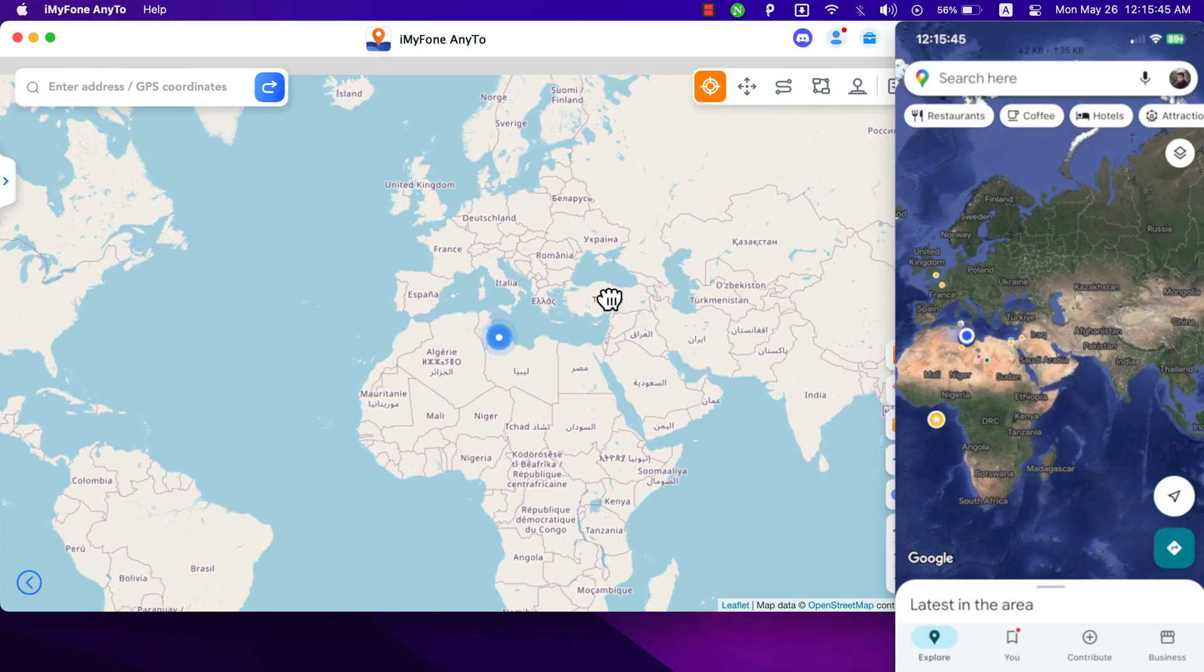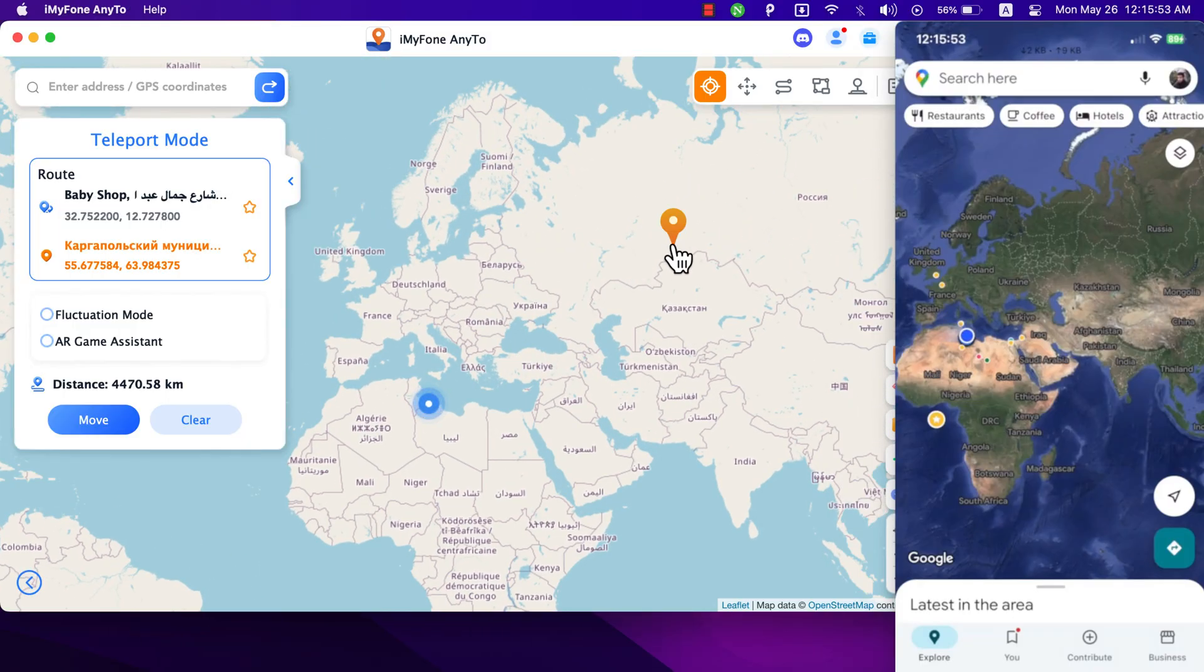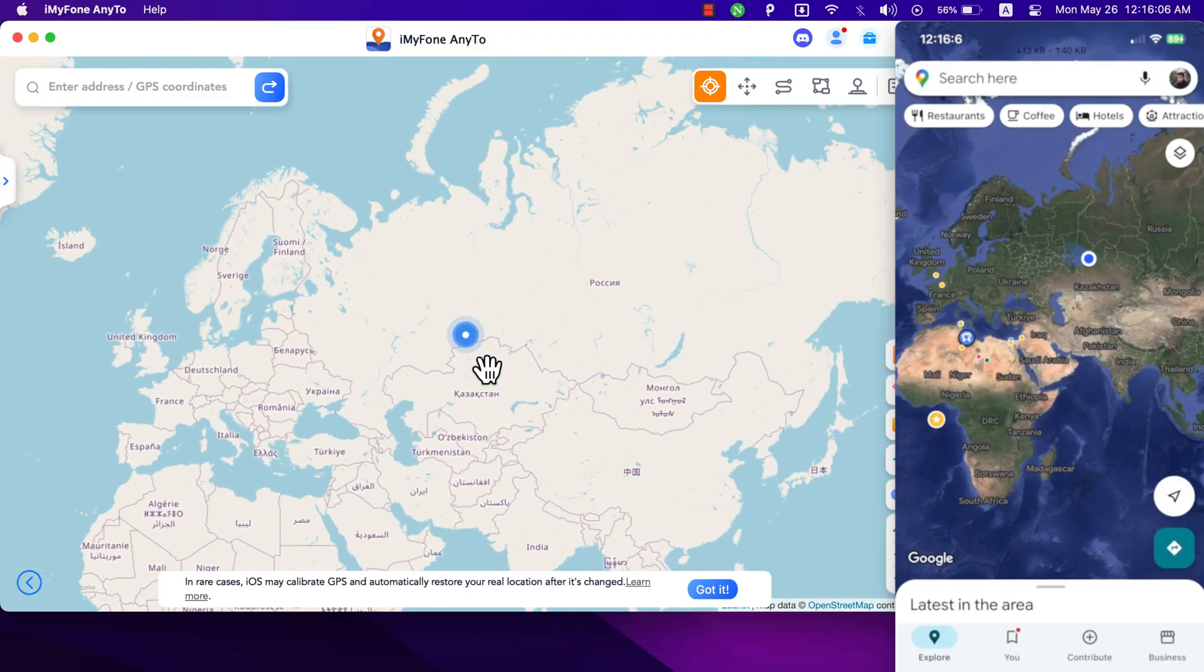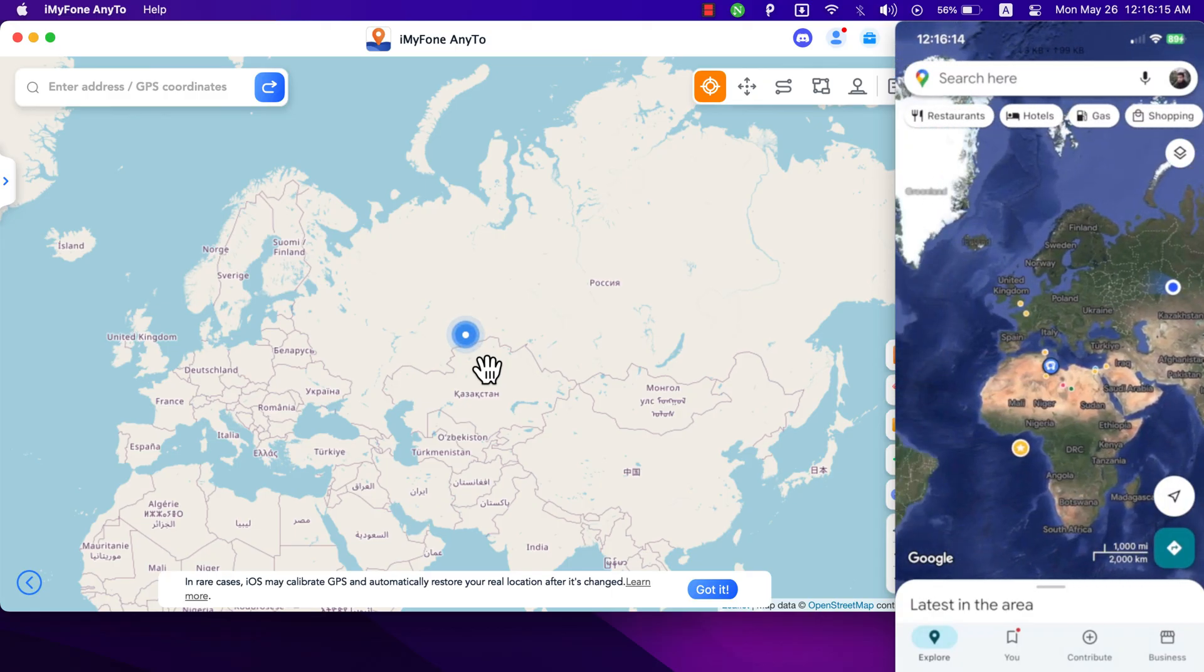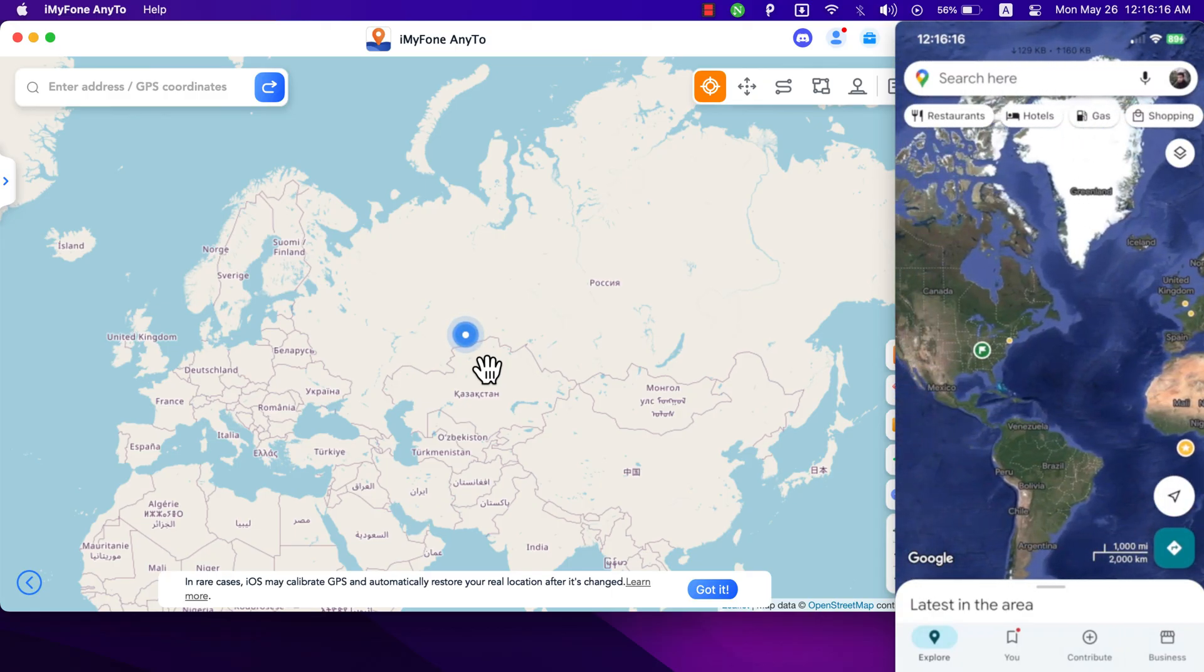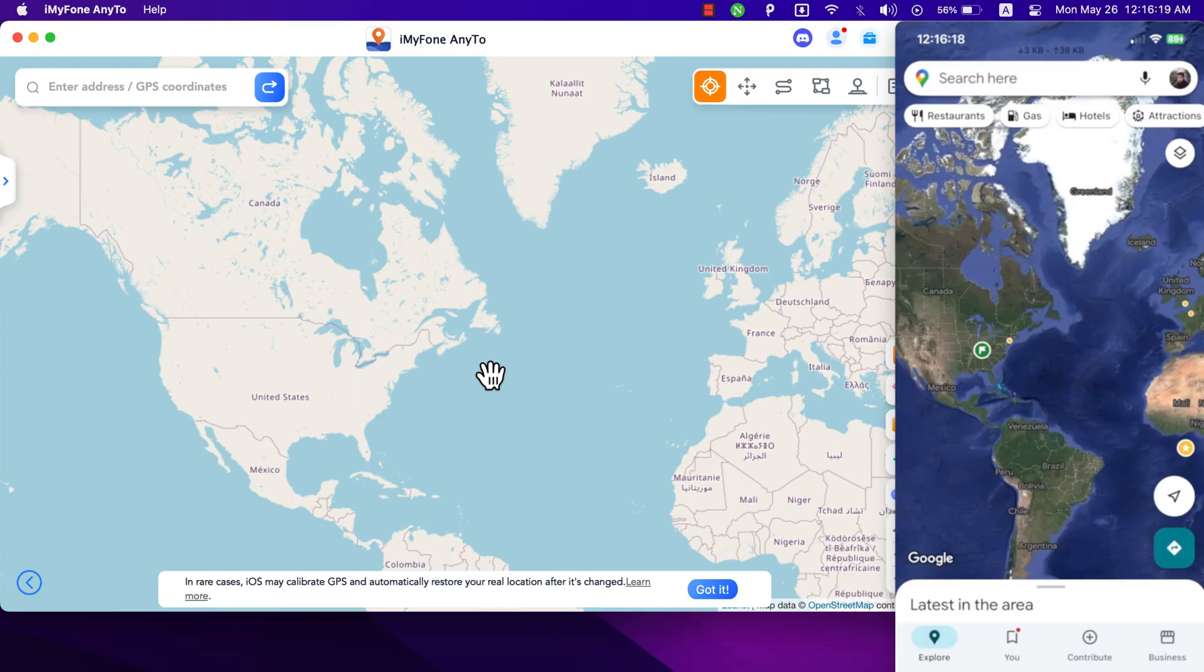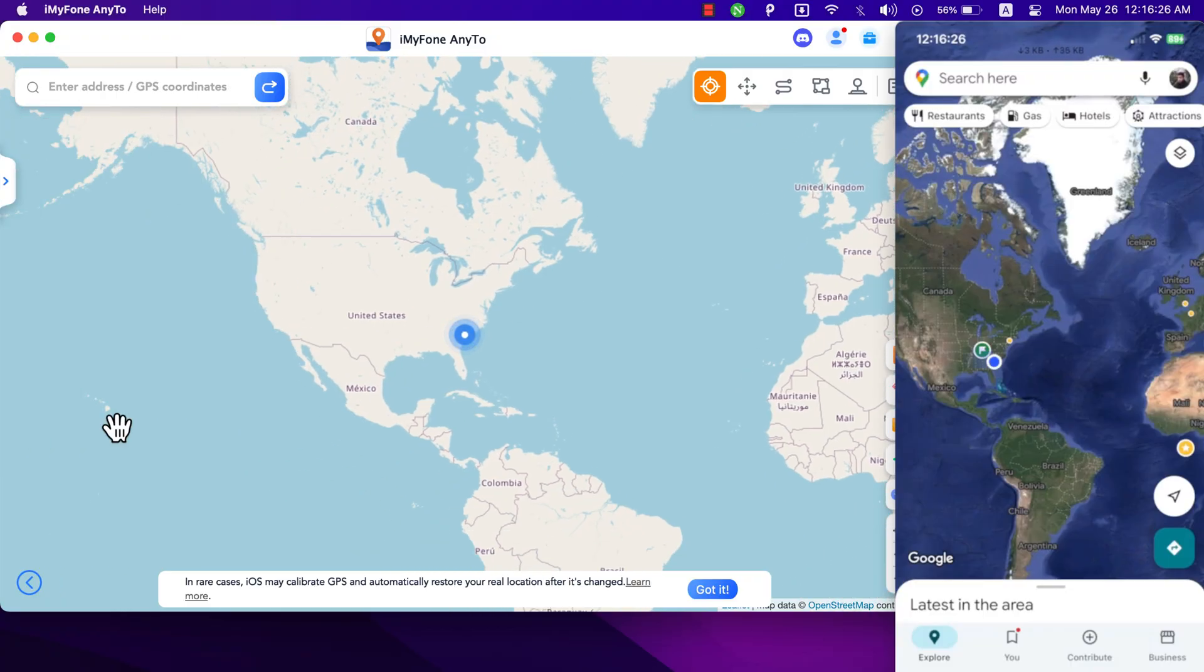Now how to change your location? It's very simple. You can use AnyTo software to change and fake your location easily with just one click. Just select any place you want on the map and your location will be there. As you see, just select the place you want and the software will do the job. I will change my location again to another location and that's it, pretty simple and easy.